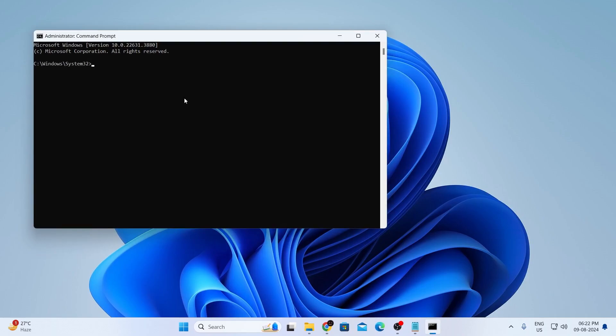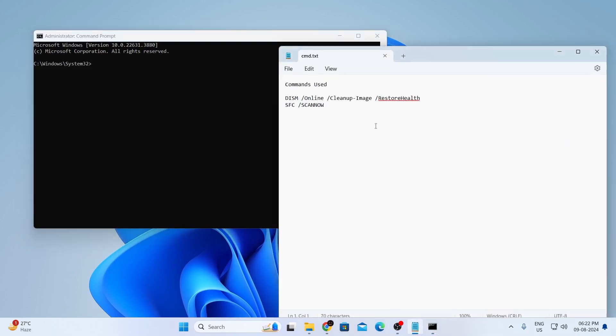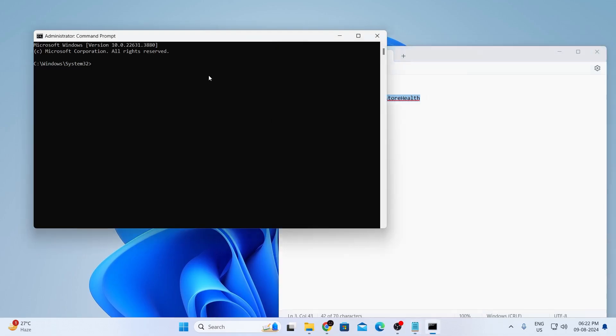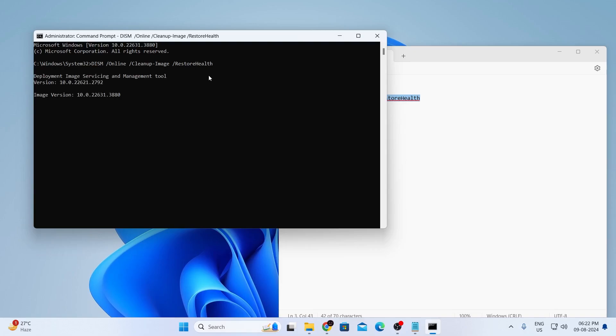Now, just go to the description of this video and in there, you'll find these commands. Just copy the first command and paste it here and hit enter. Then just wait, it will start the deployment of image servicing and management tool for you. Just give it two to five minutes and it will be completed.